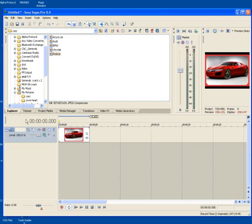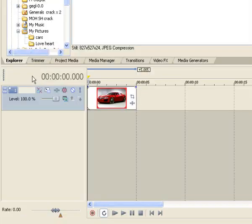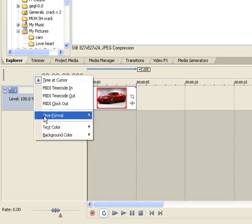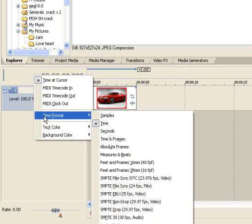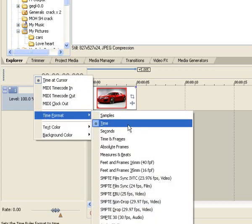First thing to do is hover your mouse in this area, right click, go to time format and click on time.